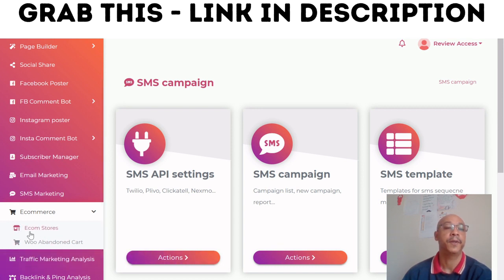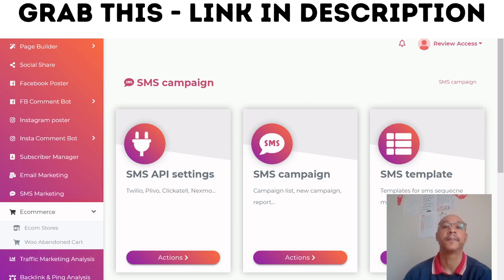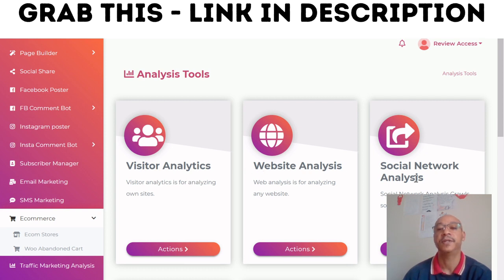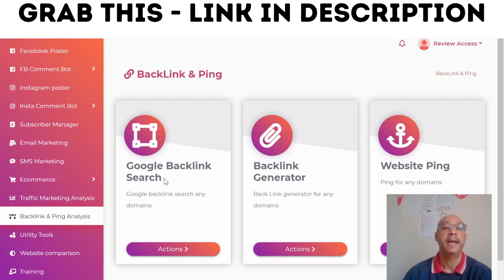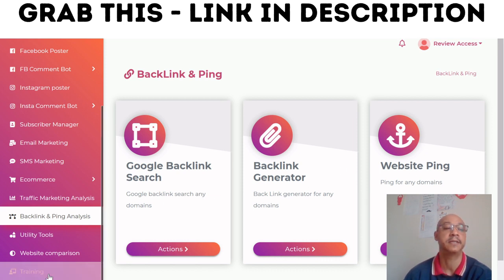There's also e-commerce, where you can set up your e-commerce store and your abandoned cart. Then you've got your traffic marketing analysis, which includes your analysis tools. You can look at visitors, analytics, website analysis, and social media analysis. And you've got your backlinks — Google backlink search, backlink generator, and web ping — which will help you raise your profile on Google searches.